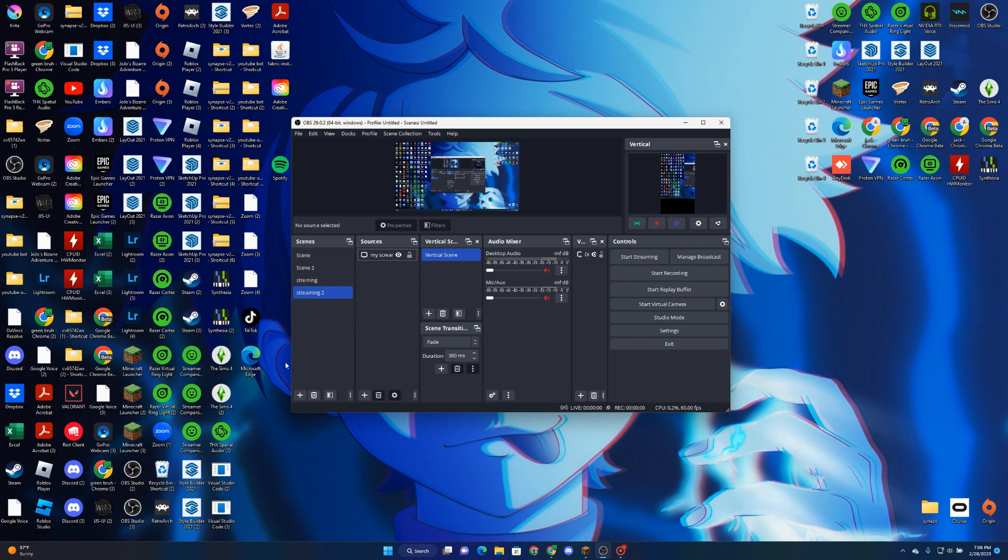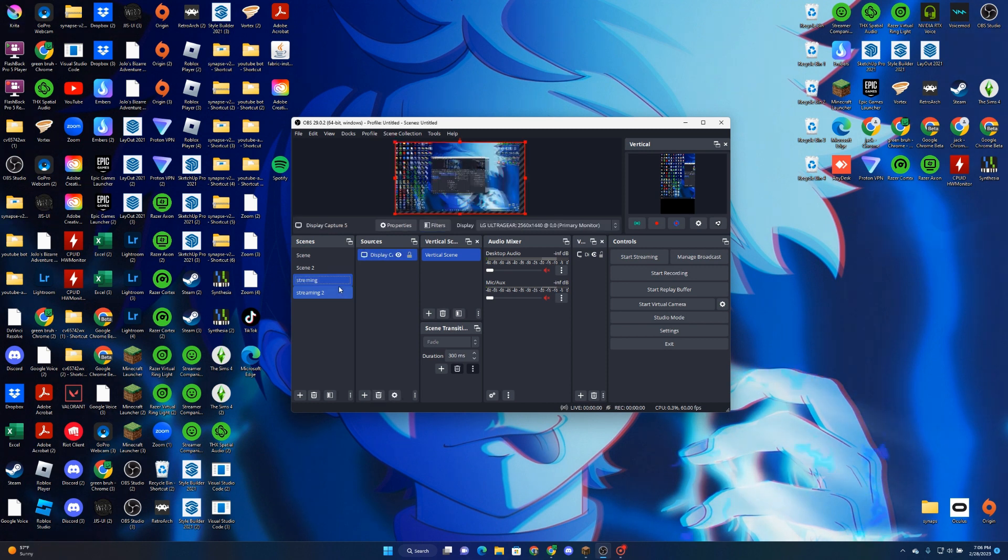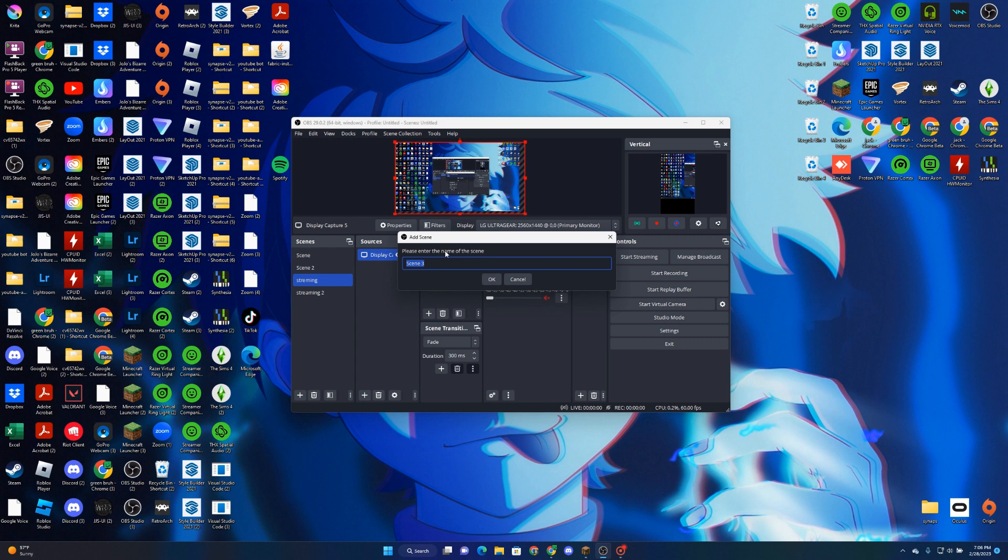First we launch OBS and add a source. Then we can name it. I'll name it Streamy4.